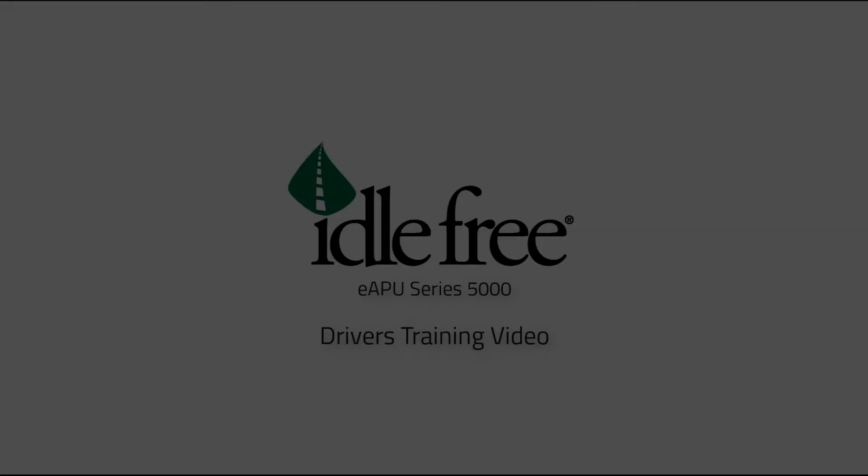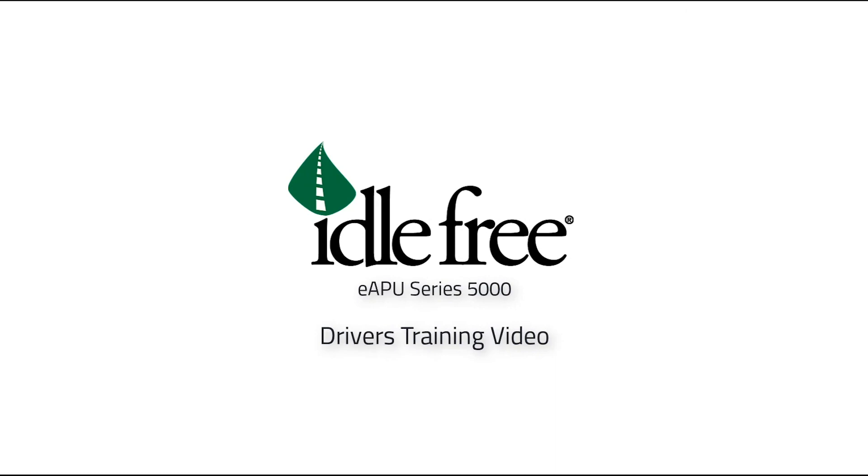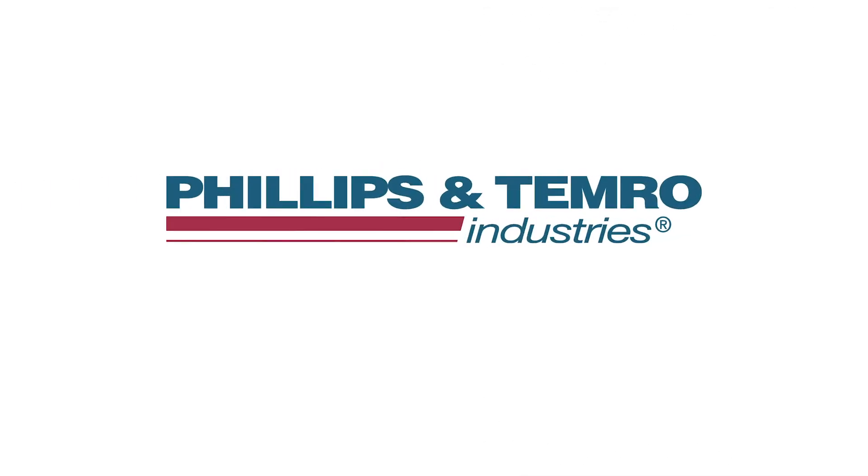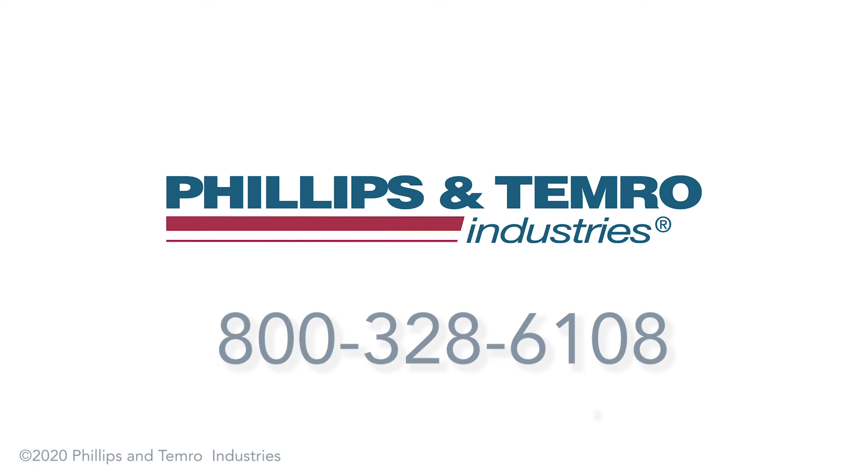Thank you for taking the time to watch the Series 5000 drivers training video and remember if you have any questions contact an idle free representative at 800-328-6108.